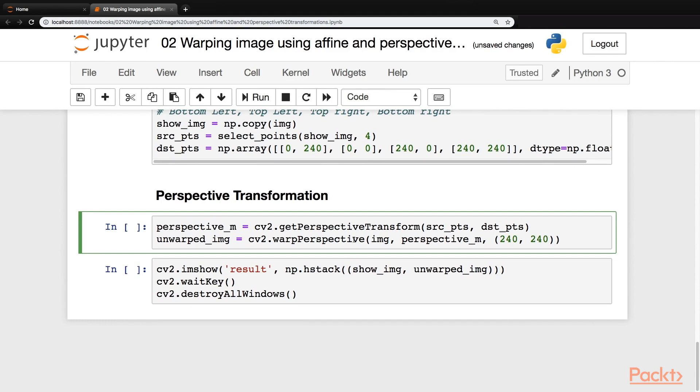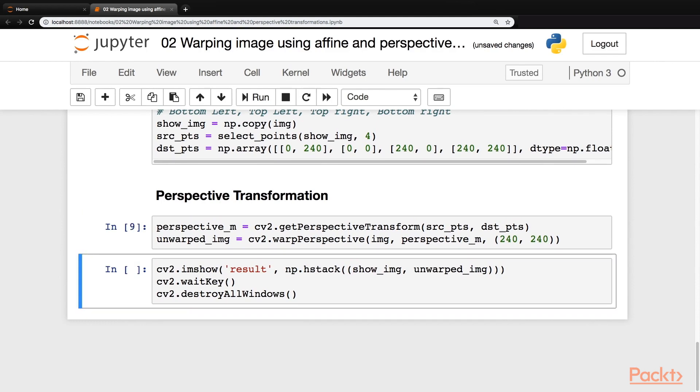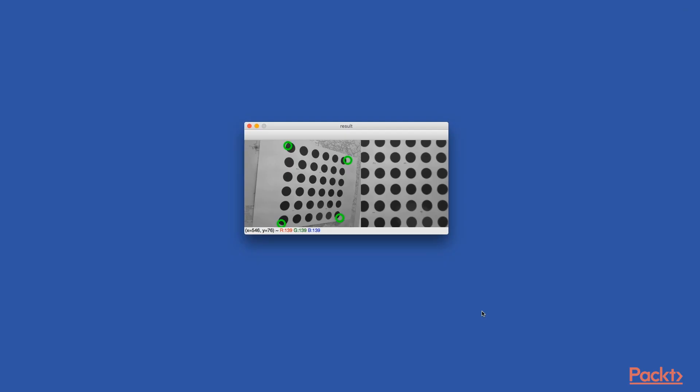Now, let's transform the image with perspective transform function. Now let's go ahead and visualize our results. So as you can see, our image is now neatly transformed. On the left side, you see the original image and on the right side, you see the transformed image using perspective transformation.